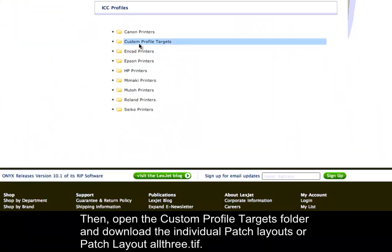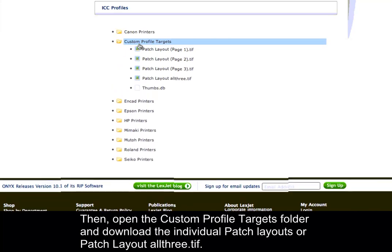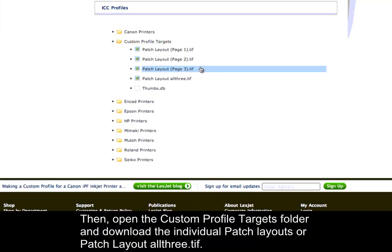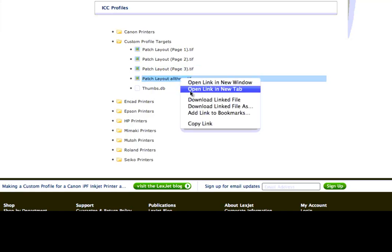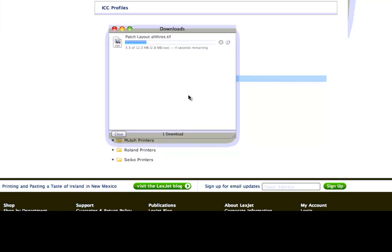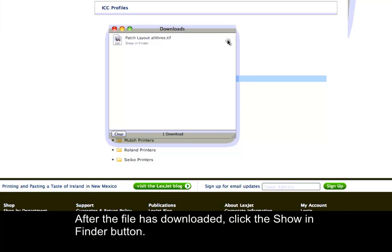Then, open the Custom Profile Targets folder and download the individual patch layouts or patchlayoutall3.tiff. After the file has downloaded, click the Show in Finder button.